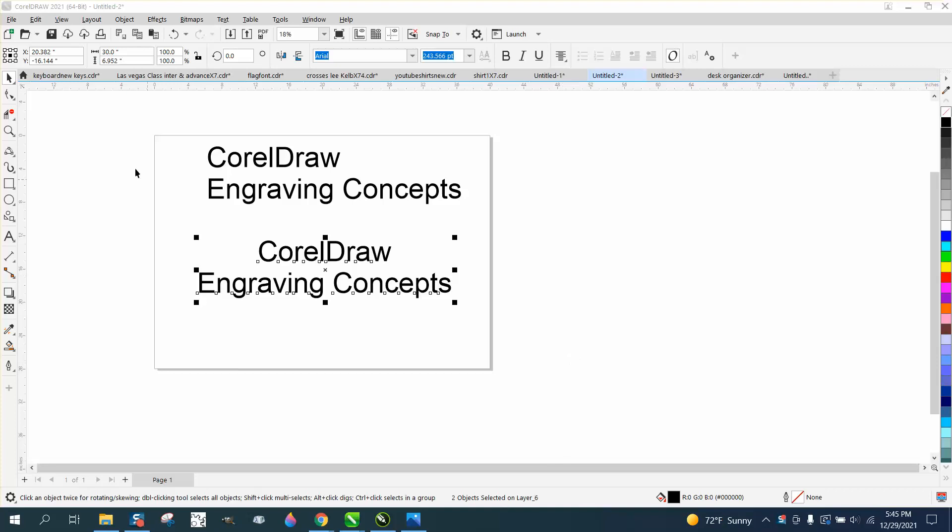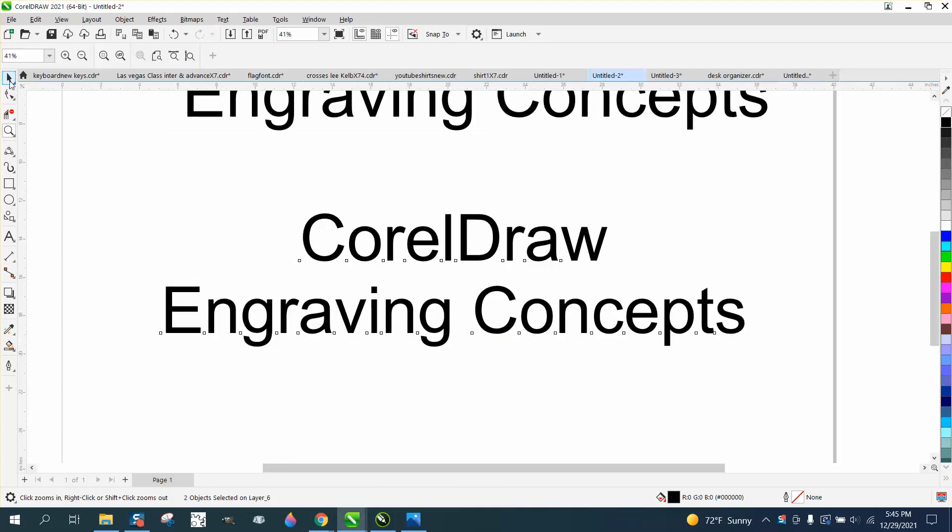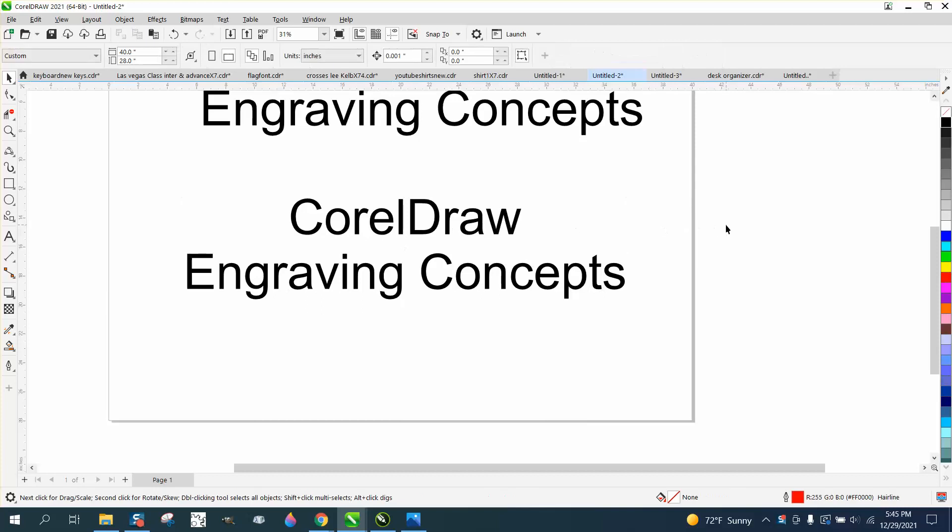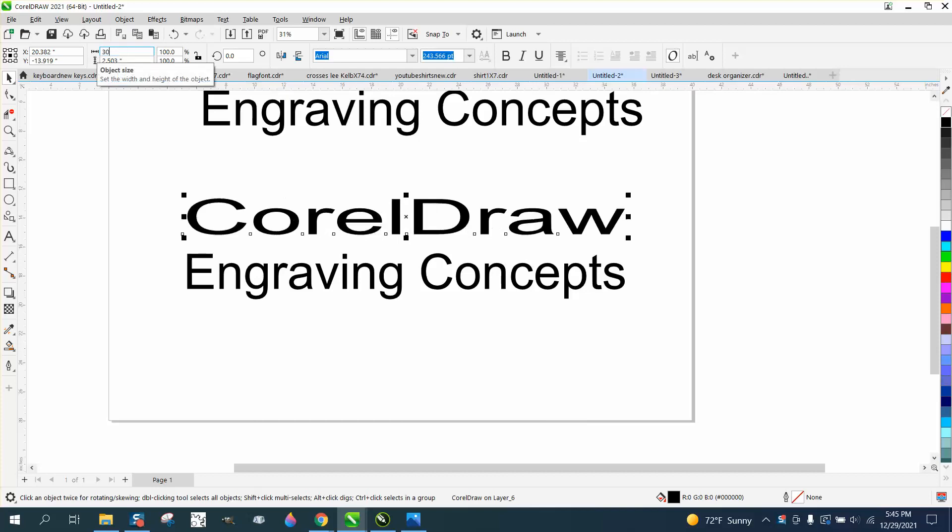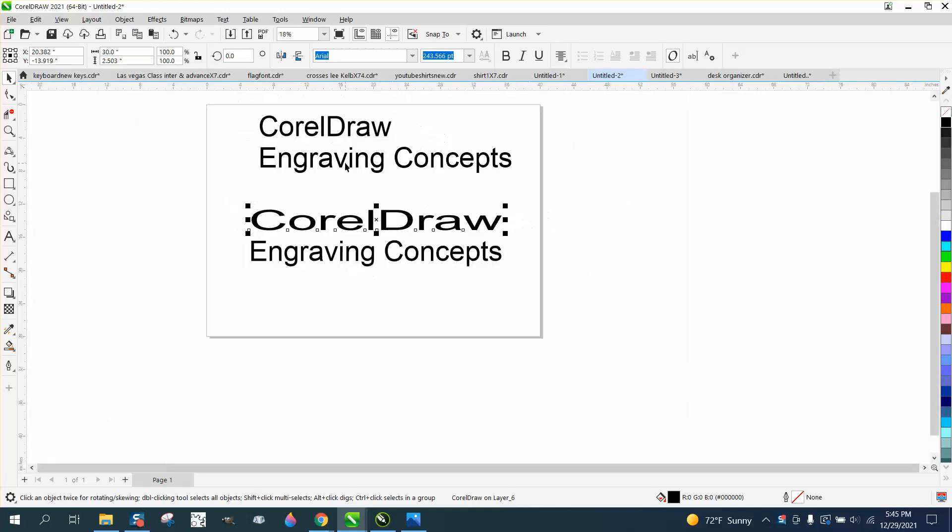Hi, it's me again with CorelDraw Tips and Tricks. Somebody was trying to do what I did in a video a while back. If you make this one line 30 inches and then go here and make this line 30 inches, it actually changes the font quite a bit.